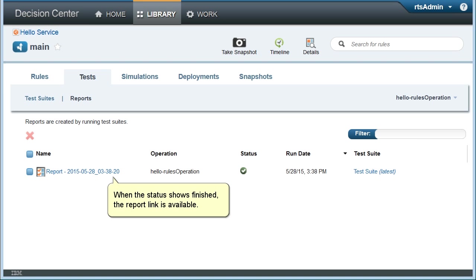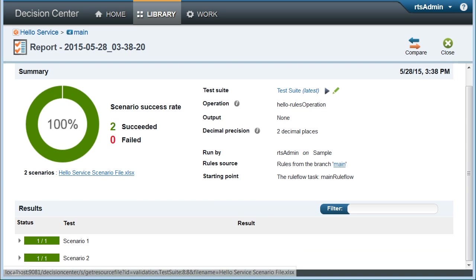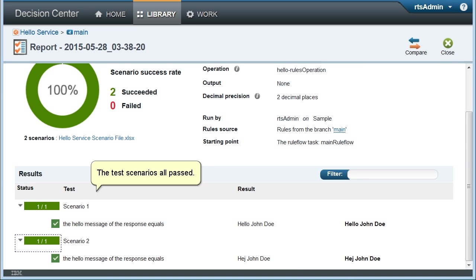When the status shows finished, the report link is available. The test scenarios are passed.